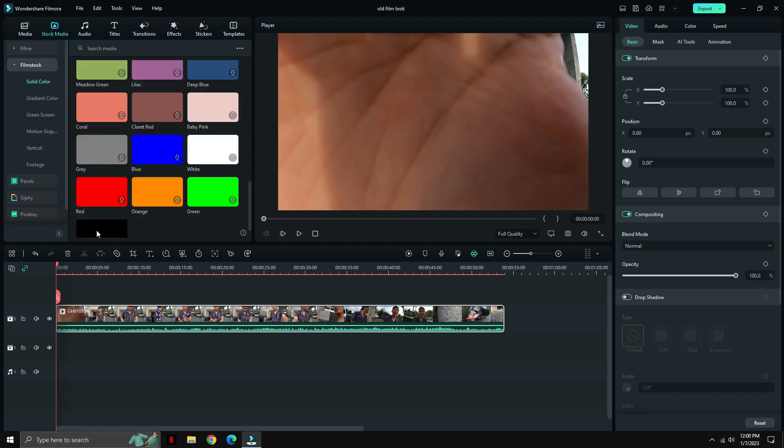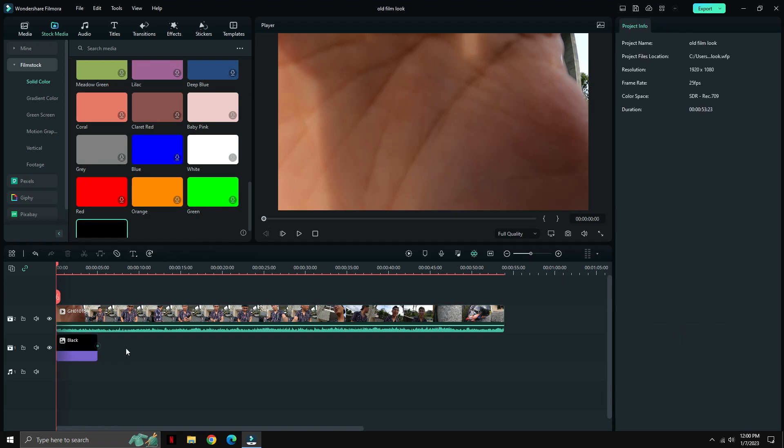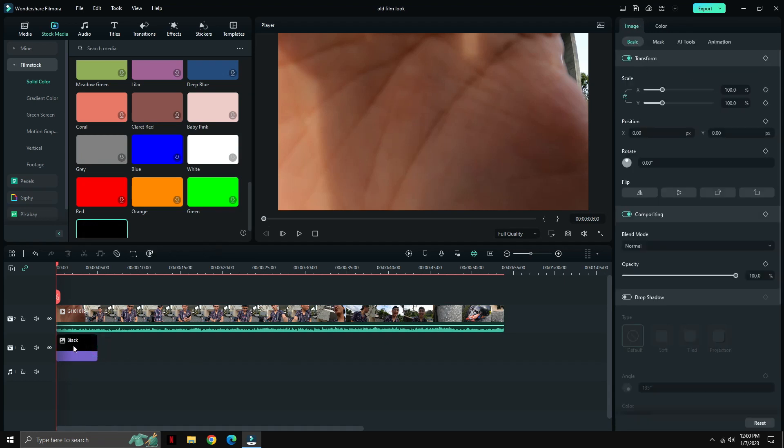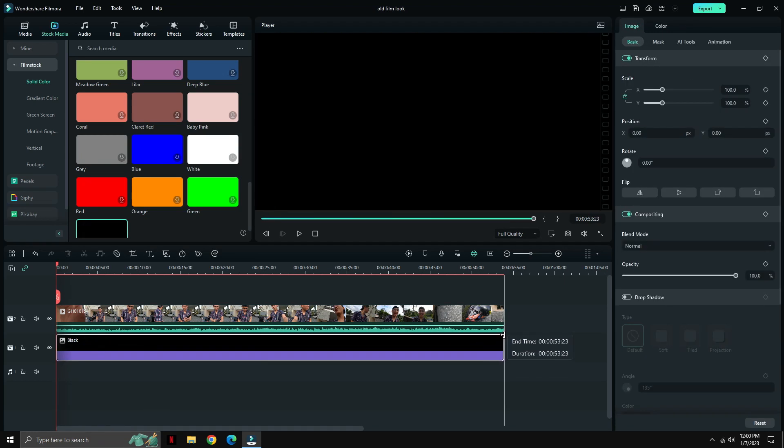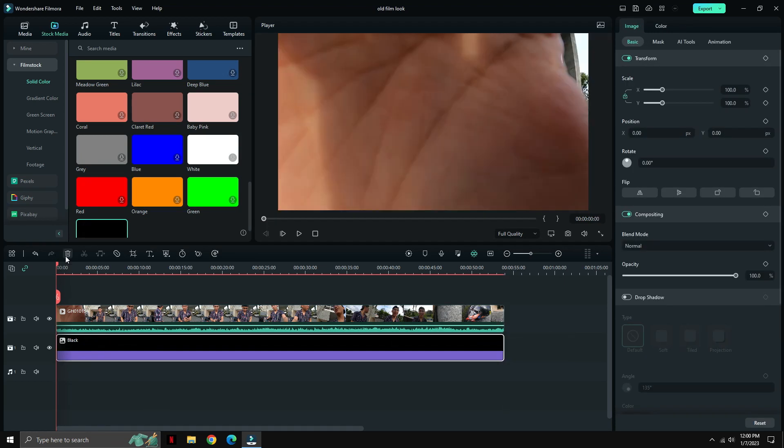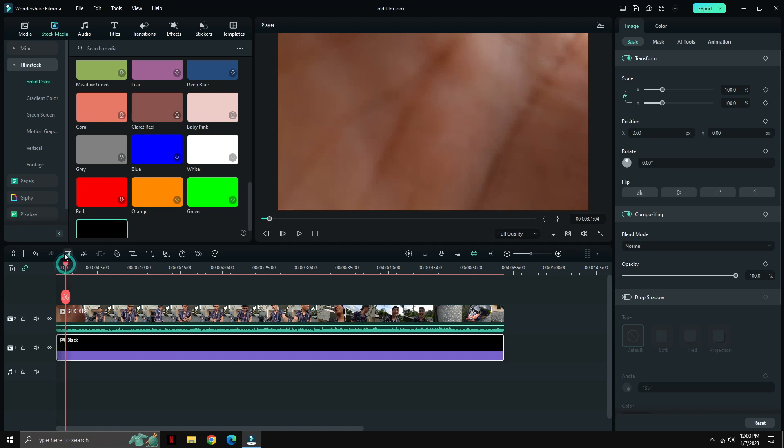And then we're going to put another stock image here, which is just a plain black background. You'll know why I did this.